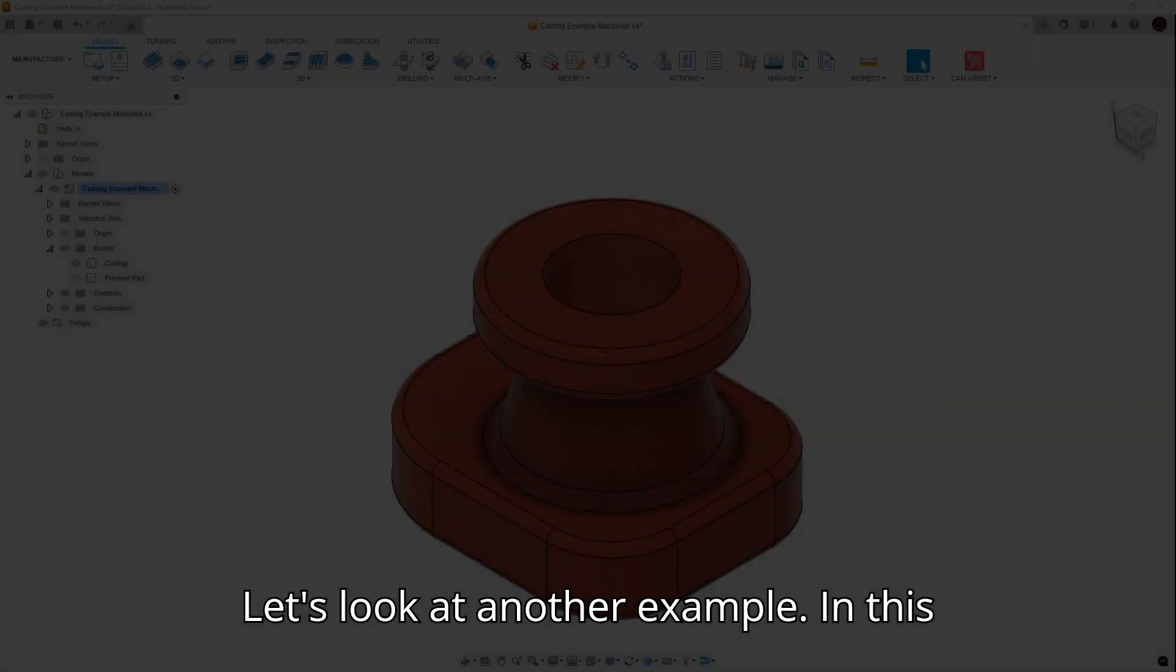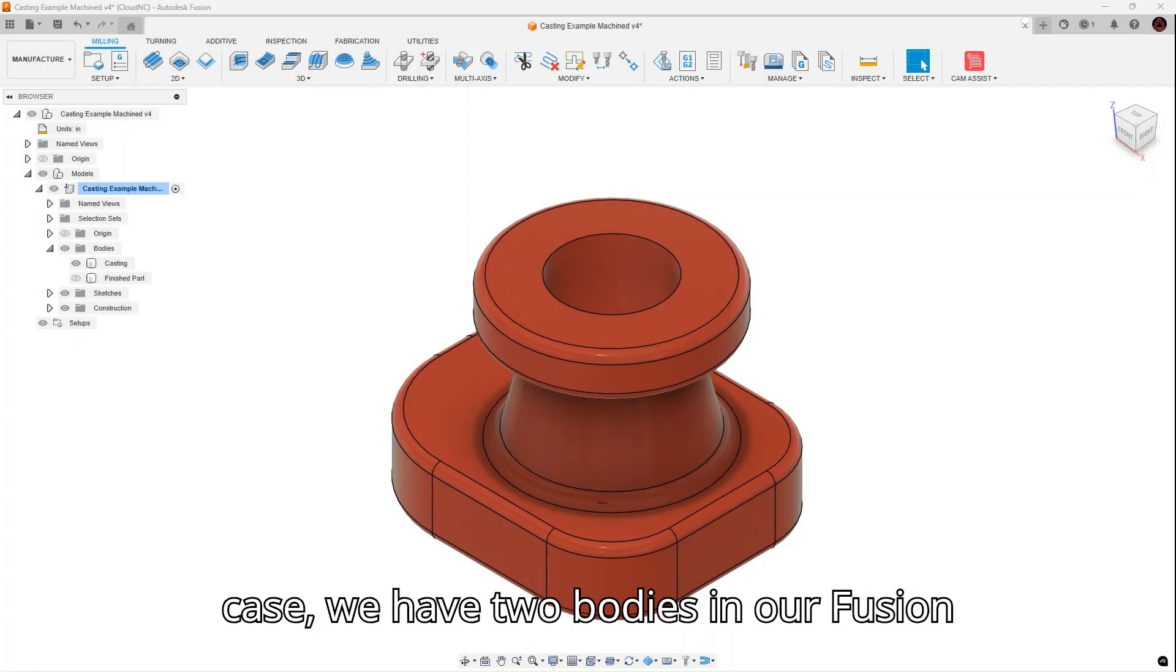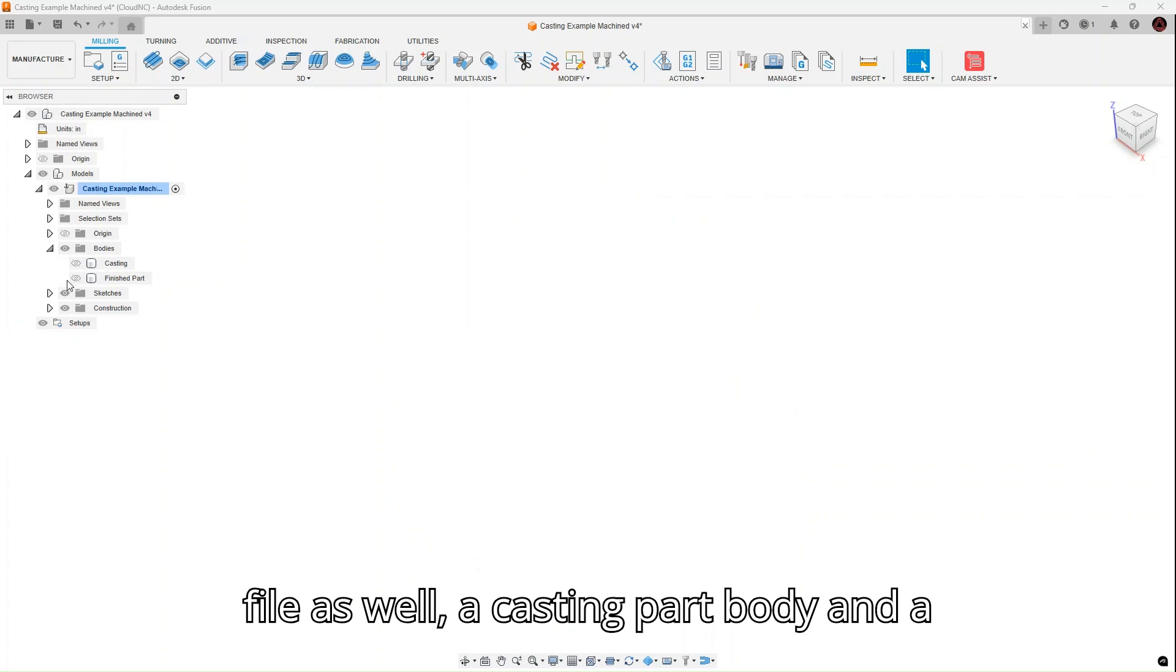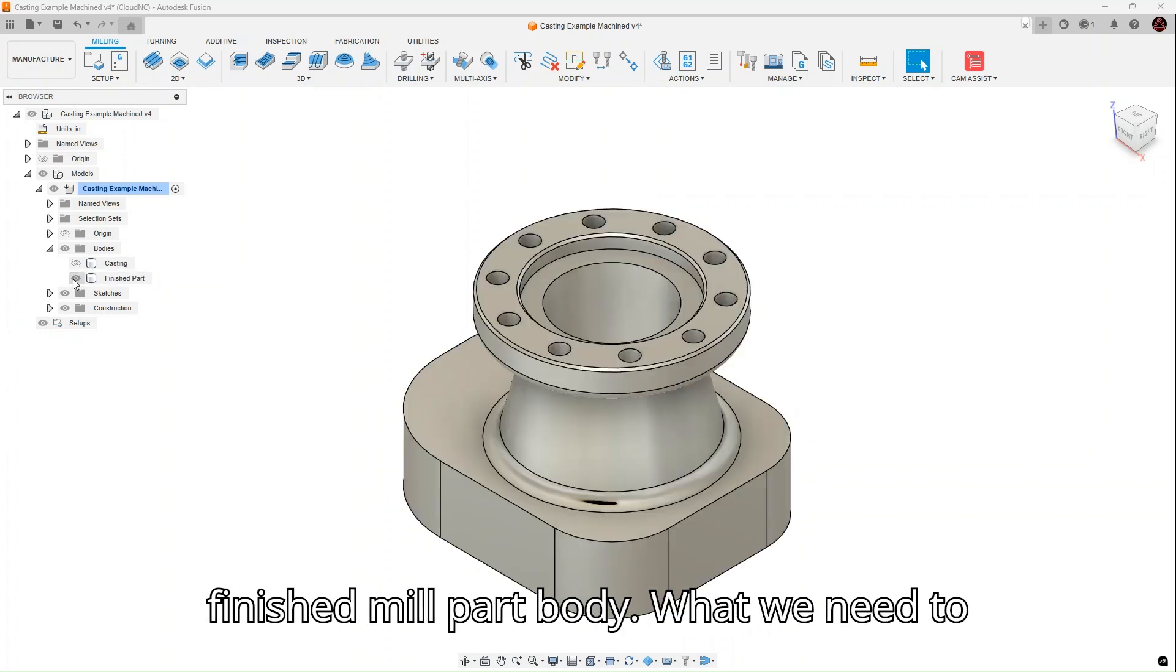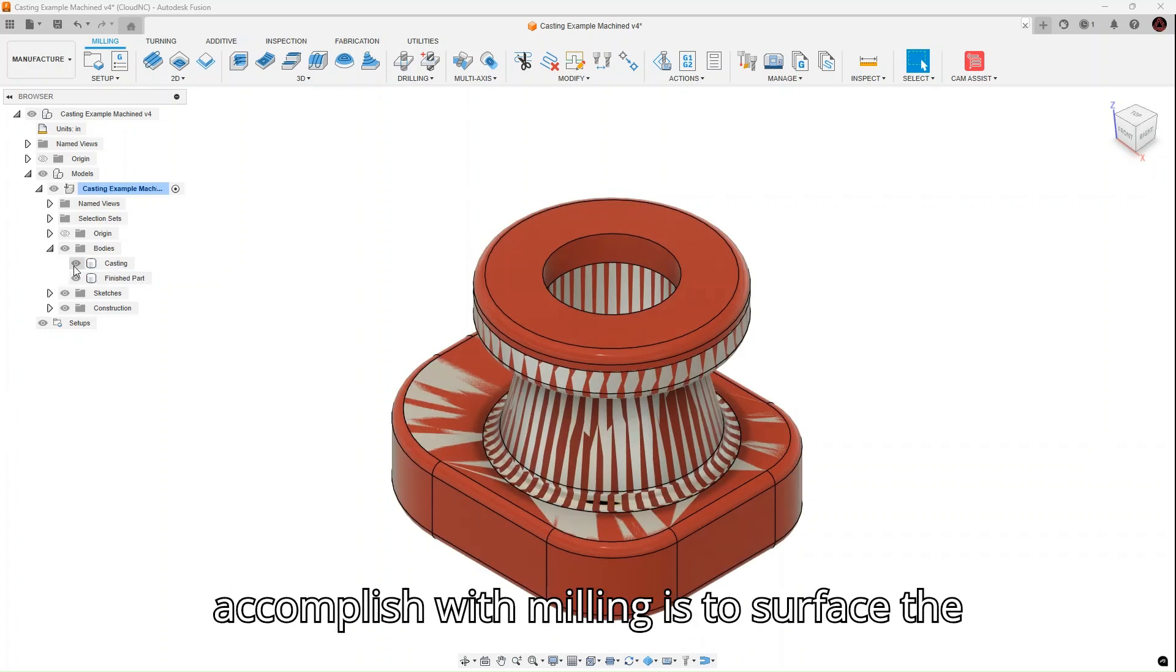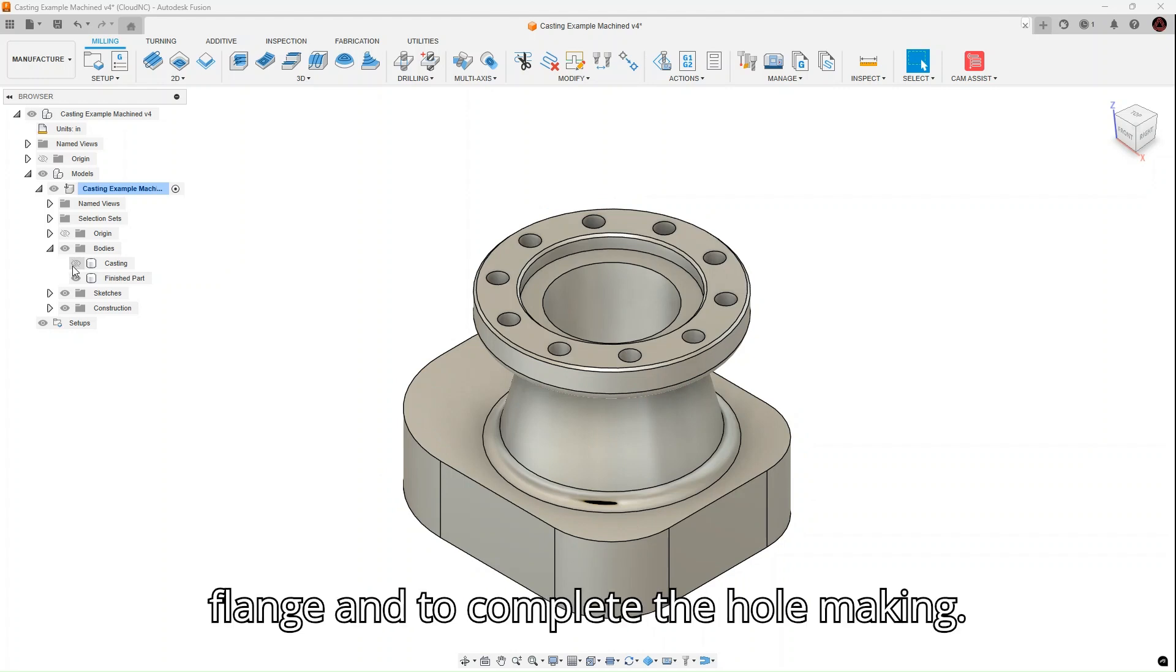Let's look at another example. In this case, we have two bodies in our Fusion file as well, a casting part body and a finished milled part body. What we need to accomplish with milling is to surface the flange and to complete the hole making.